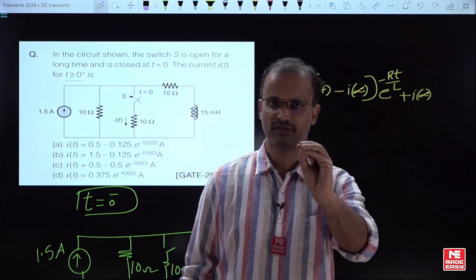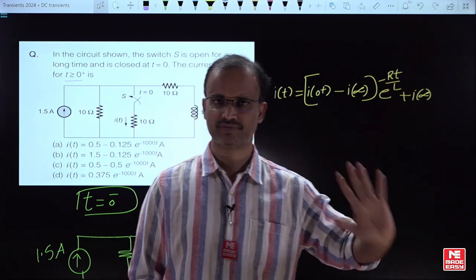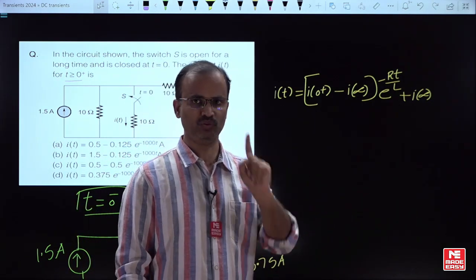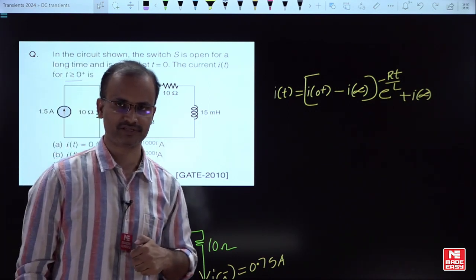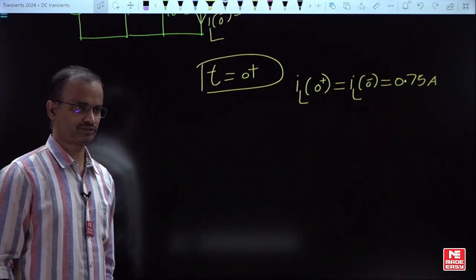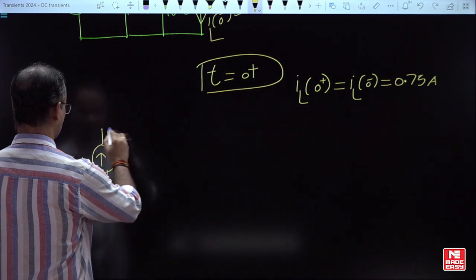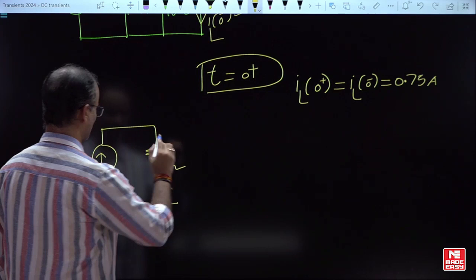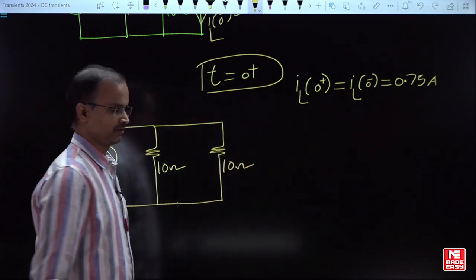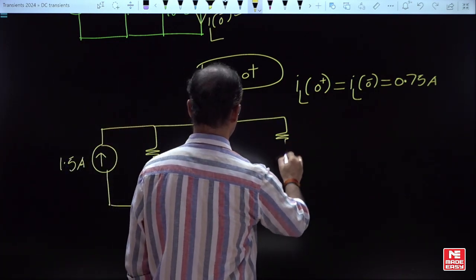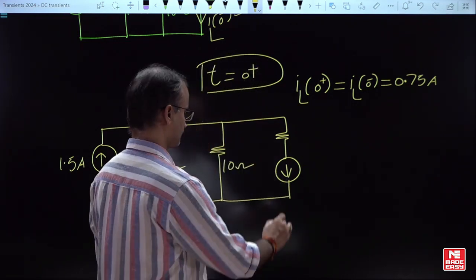The general formula is valid for a first-order system — for any element, whether a resistor or an inductor. The requirement here is the response corresponding to branch 2. Let us develop the equivalent circuit at t = 0⁺. At t = 0⁺, the switch is closed. Since the inductor has initial current 0.75A, it can be replaced by a current source of 0.75A in the same direction, since the inductor does not allow sudden change in current or its direction.